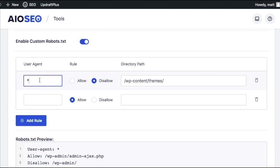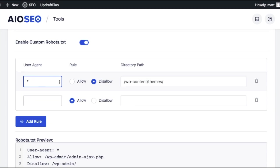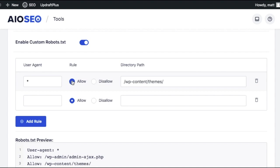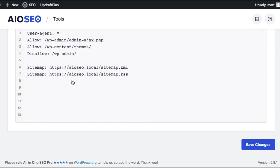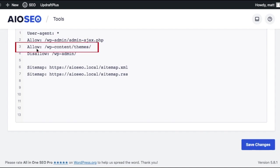To edit your rules, the process is very similar. We just go back to the Rule Builder here and make a change. So if we wanted to change the indexability of this Themes folder, and for some reason we wanted to allow it now, make the change here, click Save Changes, and now you can see in the preview window that it has been changed to Allow.